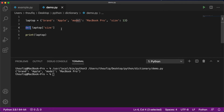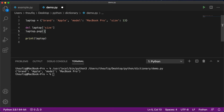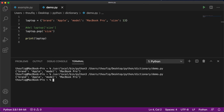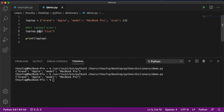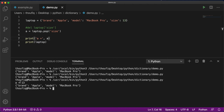There's another way to delete an item from a dictionary, and that is by using the pop method. You type laptop.pop and then mention the key to delete. The difference between pop and del is that when you use pop, it will always return the value of the key that has been deleted. So if I assign the return value to a variable a and print it, you can see it's printing 13 — because pop not only deleted the item size but also returned its value, which was 13.